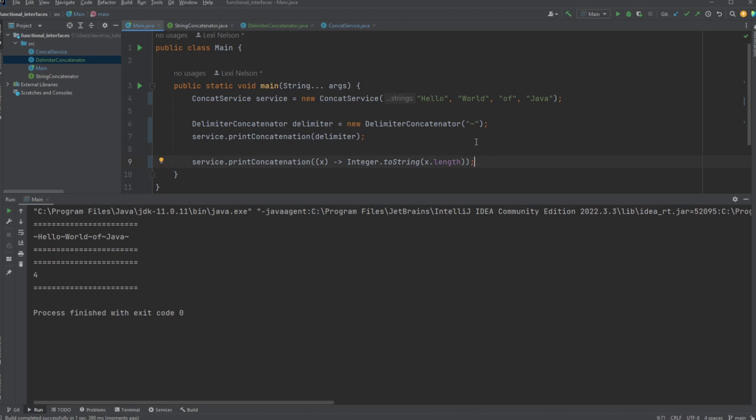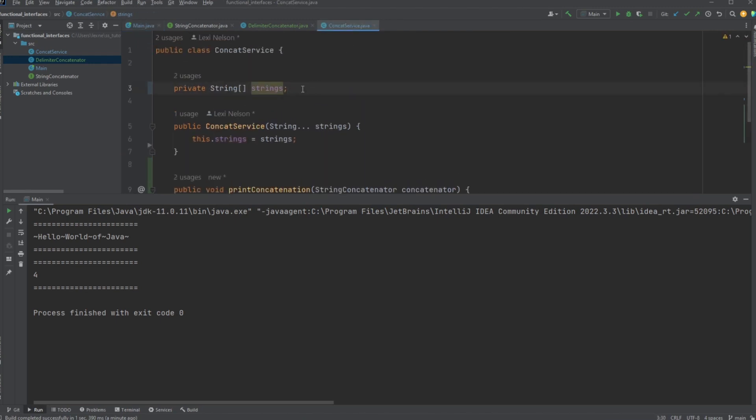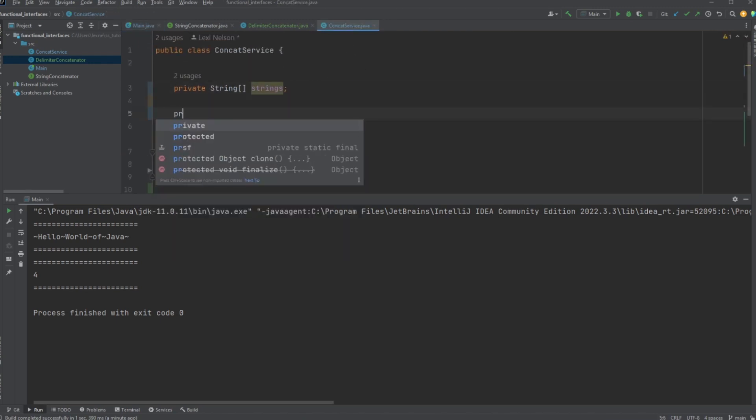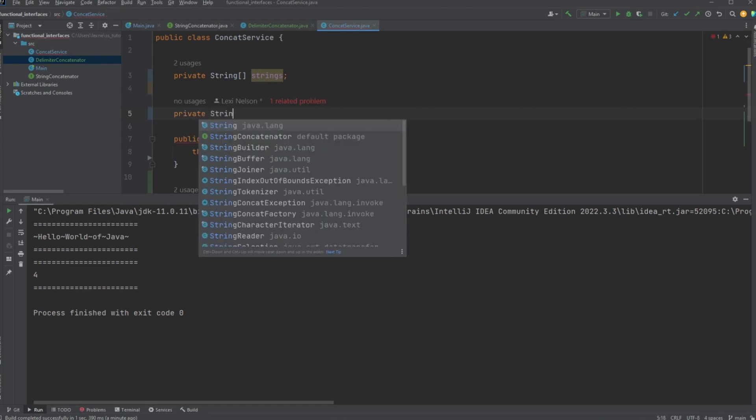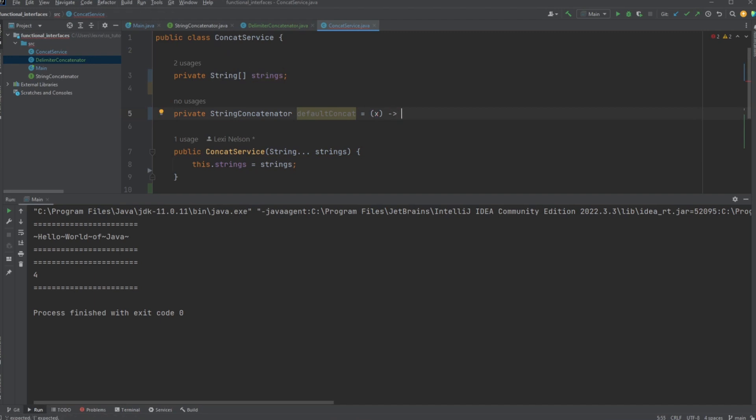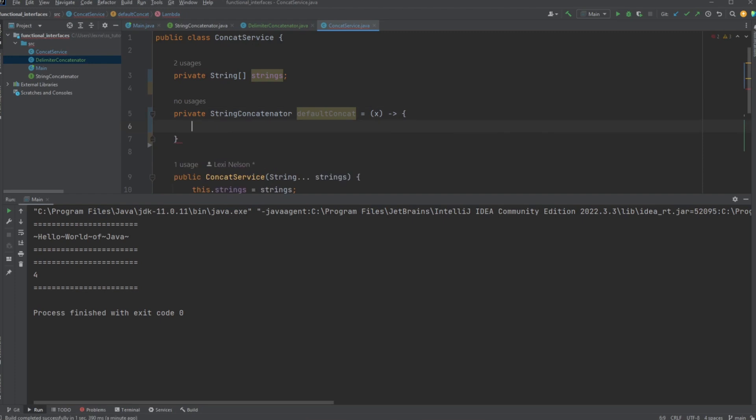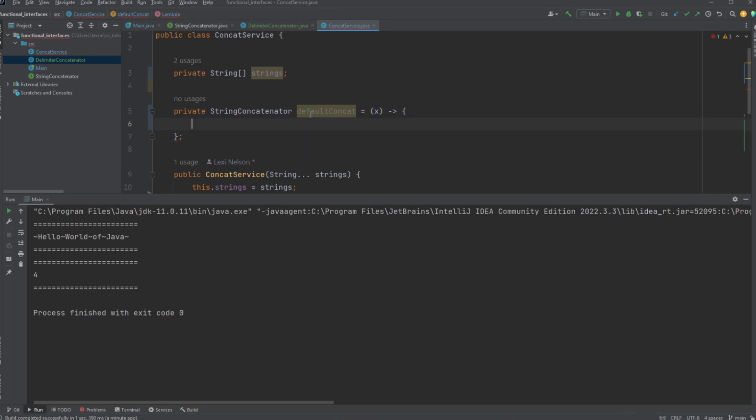Now, what if we wanted kind of a more complex implementation? Not necessarily complex enough to deserve a class. And we maybe wanted to use it multiple times. So, what we can do in those cases is we can actually store these lambda functions inside of variables. So, let's go over to the concat service and let's go ahead and make a default concatenator. String concatenator. And we're just going to call this default concat. And so, we can use the same lambda notation. But this time, we may need more than one line for this one. So, we're going to go ahead and put brackets. And this is still assignment. So, we need the semicolon at the end of the statement.